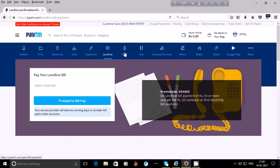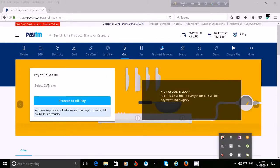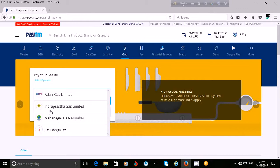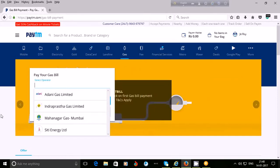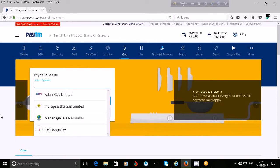You may also pay your gas bill using Paytm. Available gas providers are Adani Gas Limited, Indraprastha Gas Limited, Mahanagar Gas Mumbai, and City Energy Limited. If your service provider is not among them, you cannot pay through Paytm. For example, if you use HP or Indian Gas, you would need to visit their website to pay online.